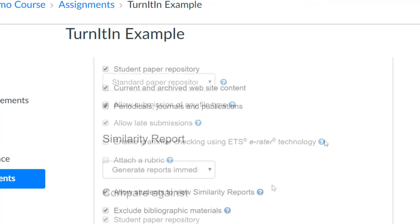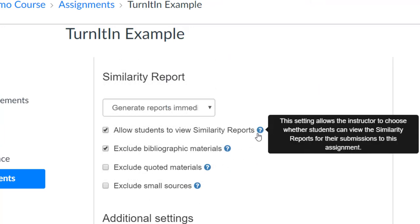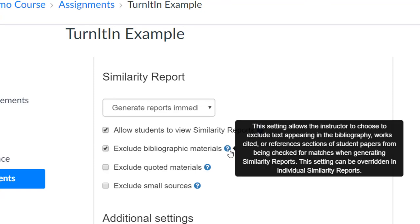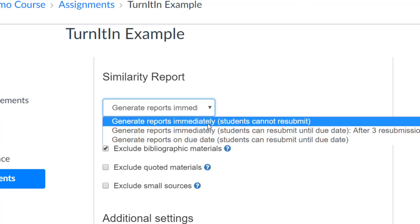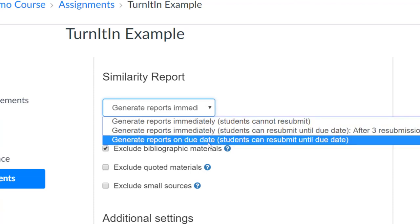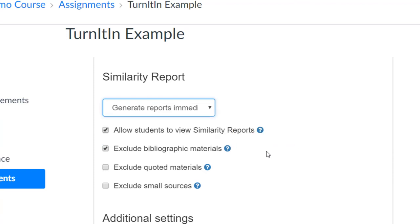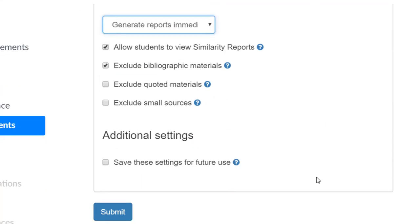Finally, the section titled Similarity Report is important to review. You can choose if students are able to view the similarity report and if you want to exclude the bibliography. Additionally, you can choose if students are able to resubmit and when the similarity report is visible for students. You may want to save settings to be applied to your future use and select Submit to save the settings.